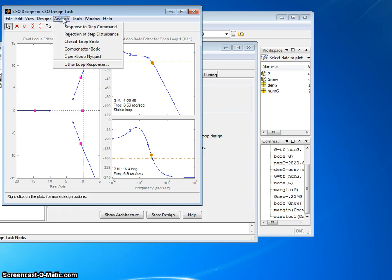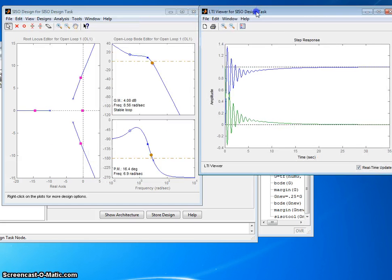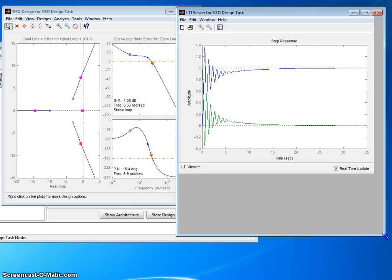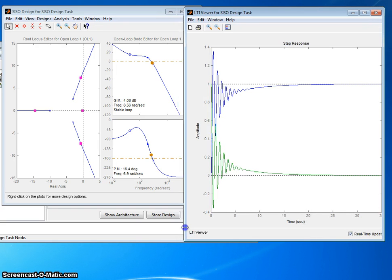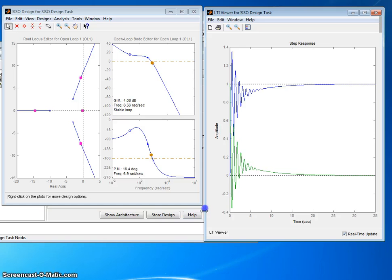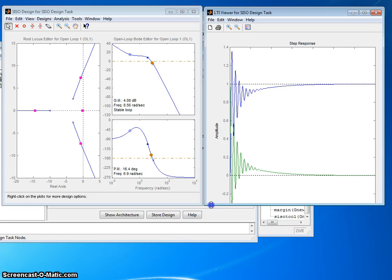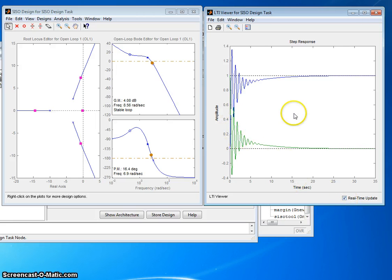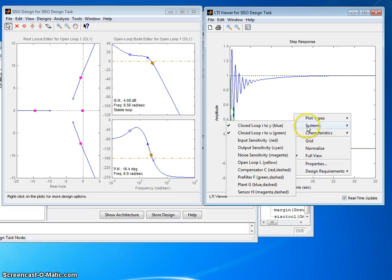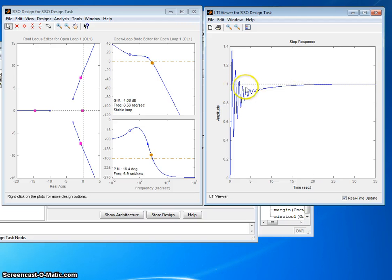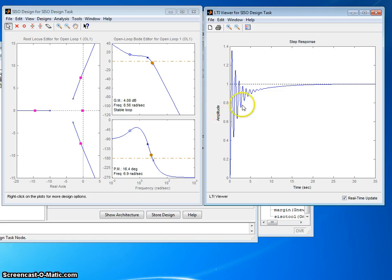If we go into analysis, I can do response to step command. There it is. So let me resize this window a bit so we can watch these things next to each other. Pull that up a little bit. Okay. This thing says real-time update, and that's checked, and that's good. This green line we don't want, that is a response to U. We want a response R to Y. So that's our step response for a closed-loop system with unity feedback. Here's the root locus. Here's the Bode plot. Here's the step response.